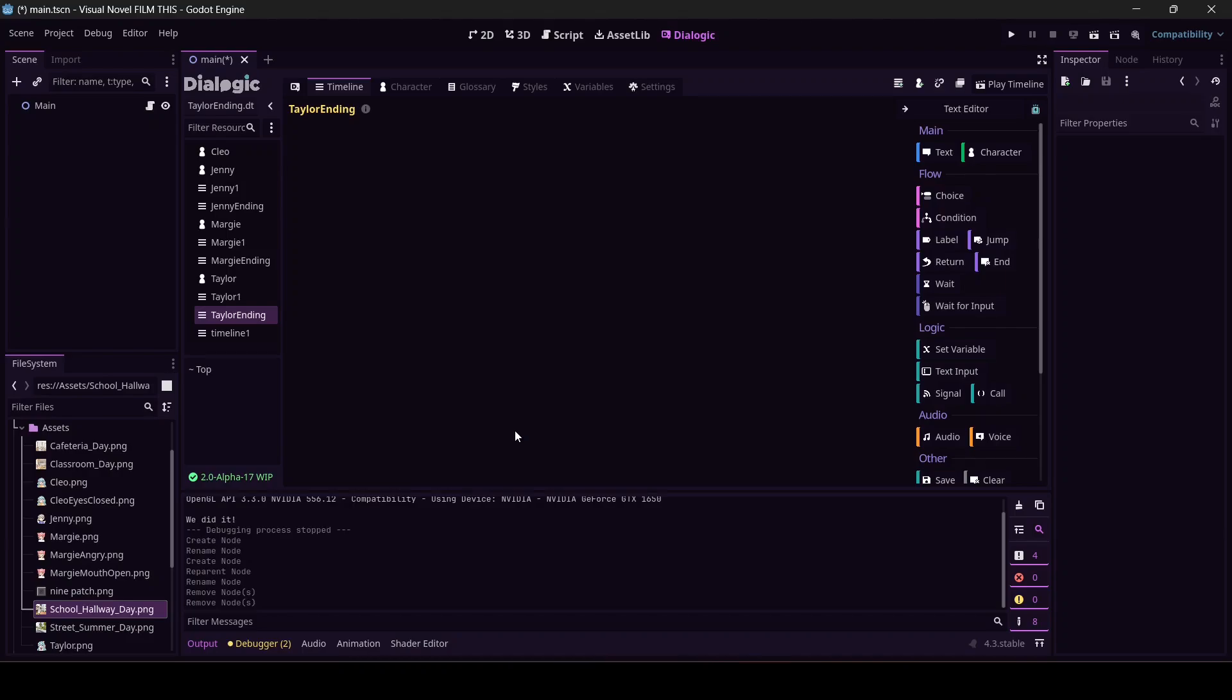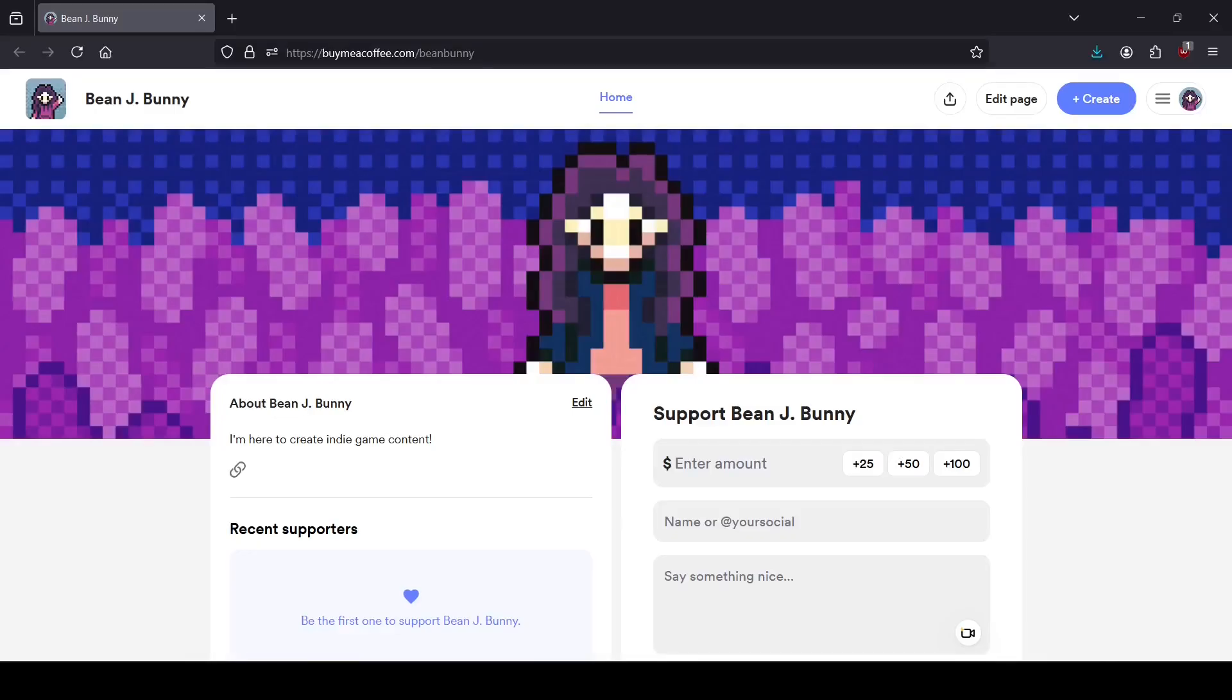Otherwise, take it easy, take care of yourself, and I will see you next time. Hey, real quick before you scoot, I am on buymeacoffee.com. It's kind of like Ko-fi and Patreon together. If you found this video helpful or useful, I would appreciate you coming over here and checking this out. If you are willing or able, you can donate on this page.